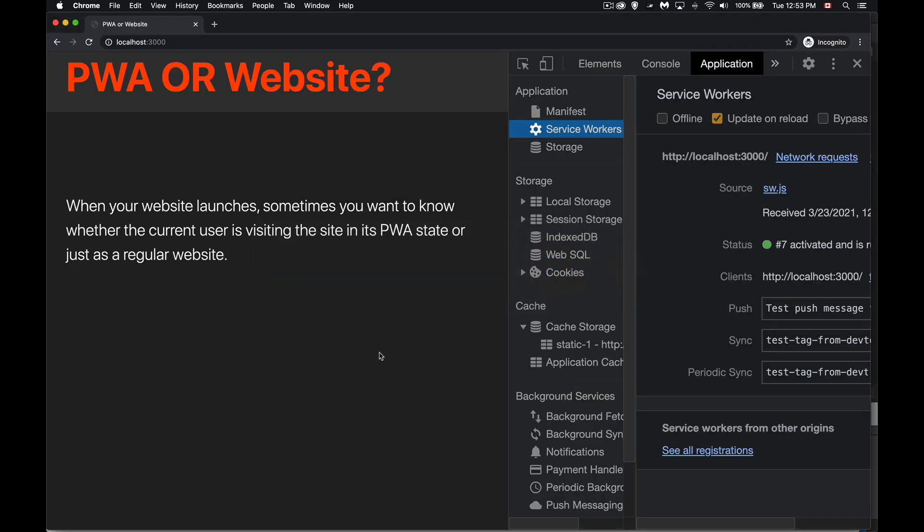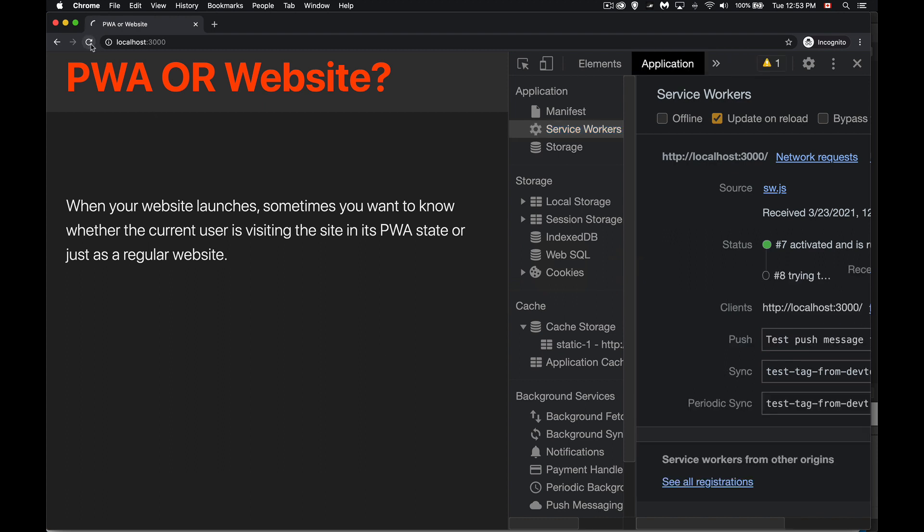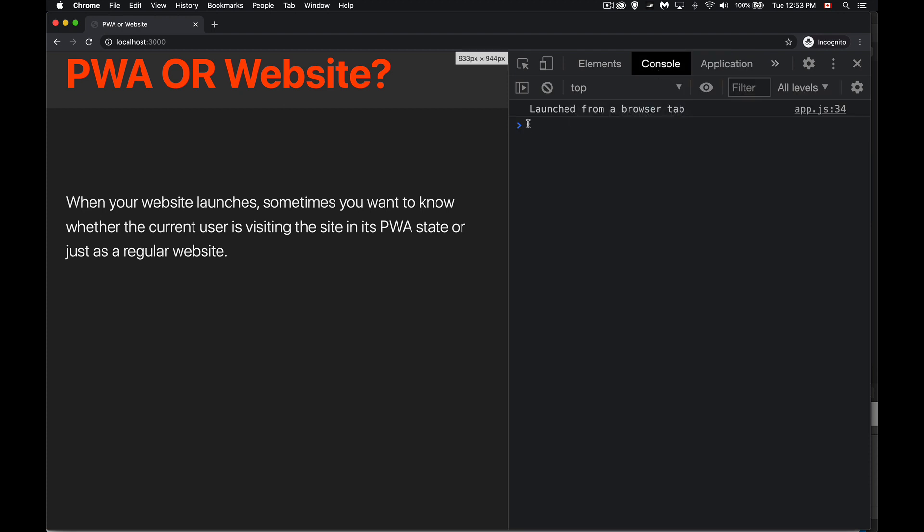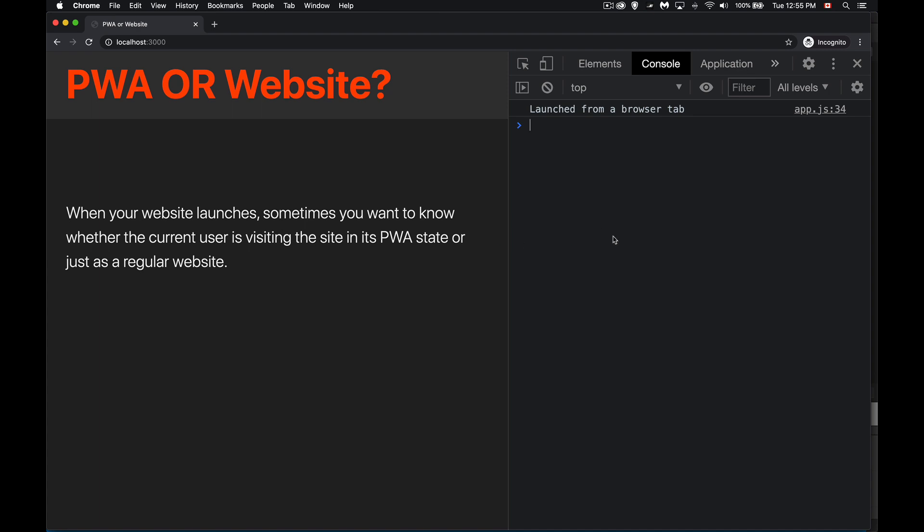Okay, so here's my page in the browser. I run refresh, I don't see anything in the console. It knows I was launched from browser tab, it didn't pass either of those tests. Oh, I've got this running right now in an incognito tab, so I don't have the option here to actually launch this.